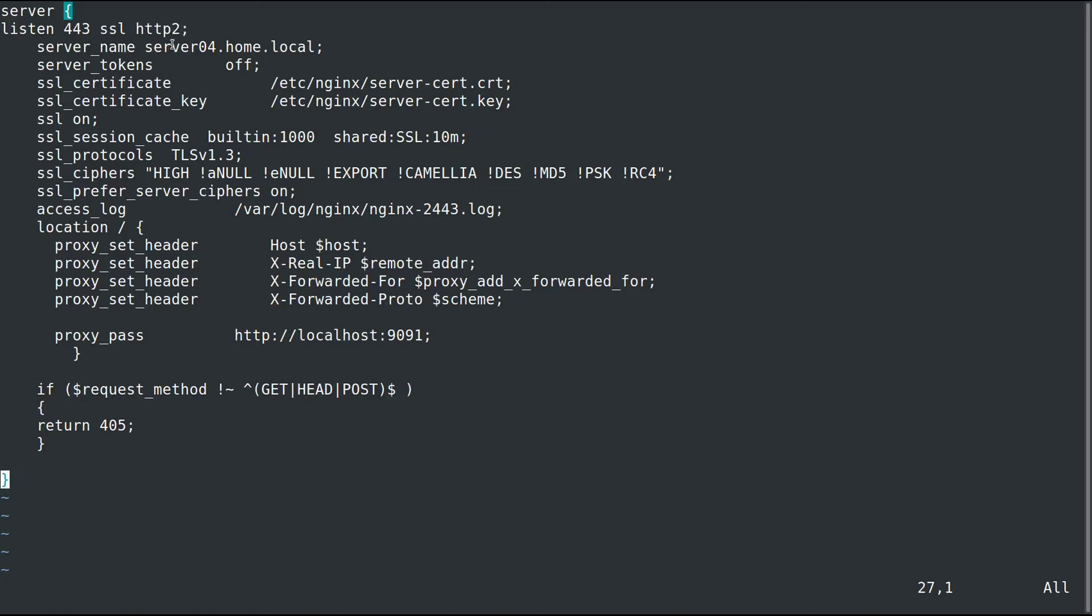Next, the server name that it's listening for is server04.home.local. When it receives the request for that, it'll forward it off to the localhost. If it receives just an IP address on port 443, it'll go to the default server.